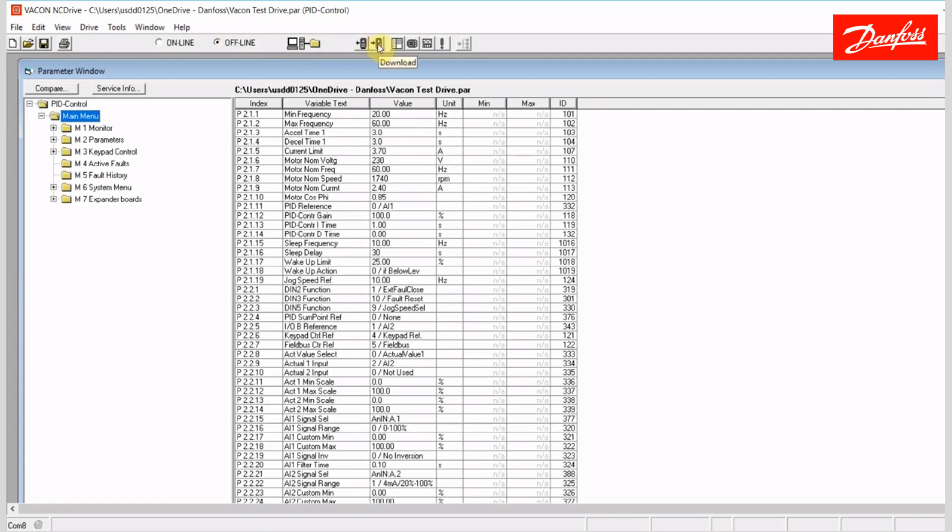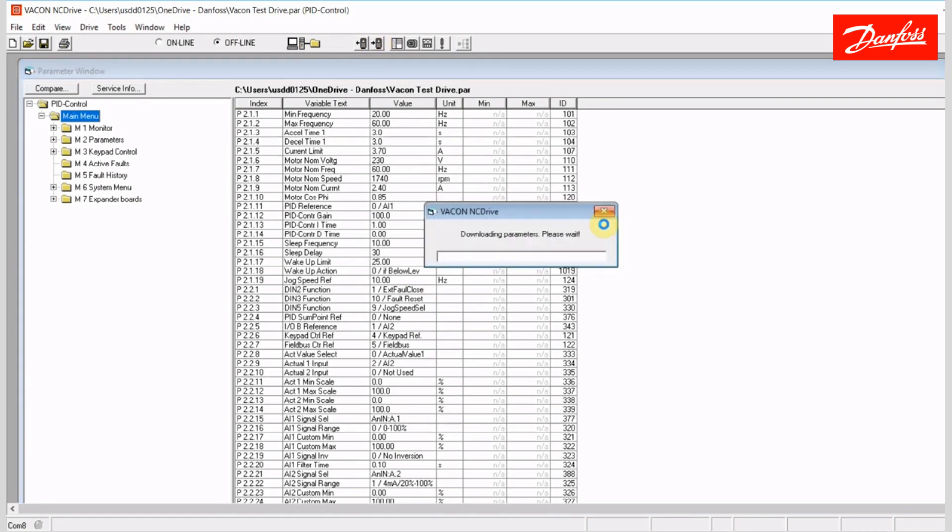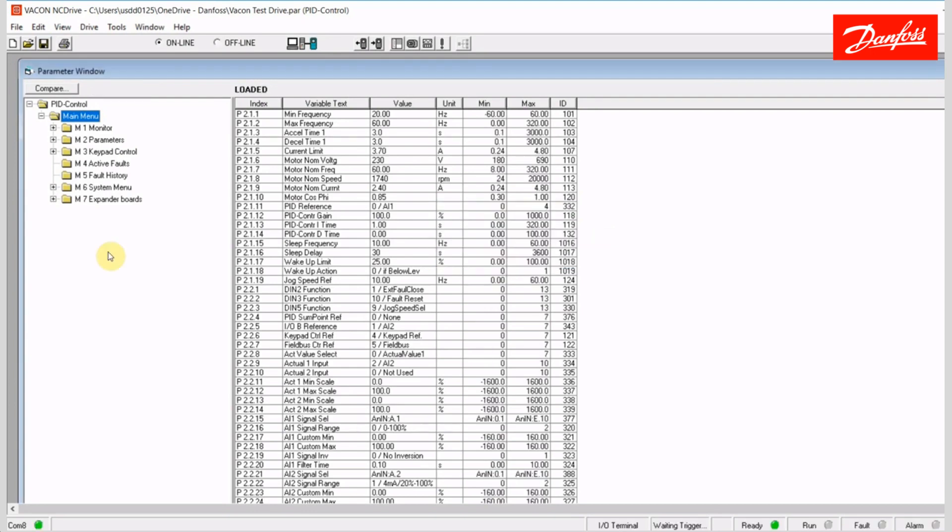And now, whatever parameters were currently set in this parameter file here, we'll write to the drive. We talked about live programming of the drive, when you have a live connection, saving parameter files, like I've just done, and then later writing that parameter file to a connected drive. So, working offline, and we'll take a look at some of these other functions here. We can monitor values.